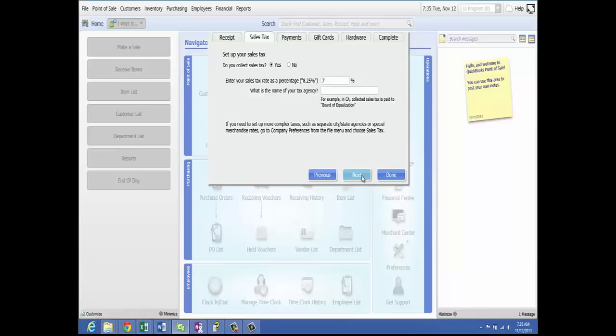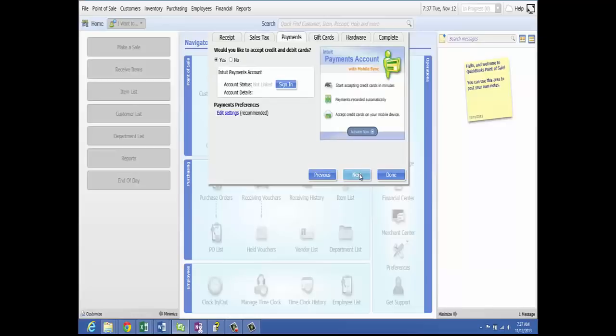If the situation requires different tax rates based on merchandise type or customer location, enter the rate charged most often, and after completing the setup interview, set up other tax rates in company preferences. For sales tax in the state of Michigan, they charge 6%, so we will change the 7% to 6%. For the name of the tax agency, we pay it to the state of Michigan. Click Next to save the sales tax.